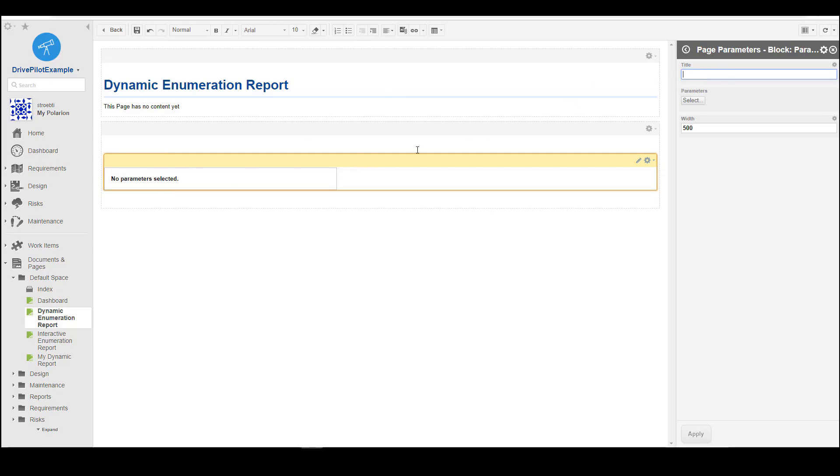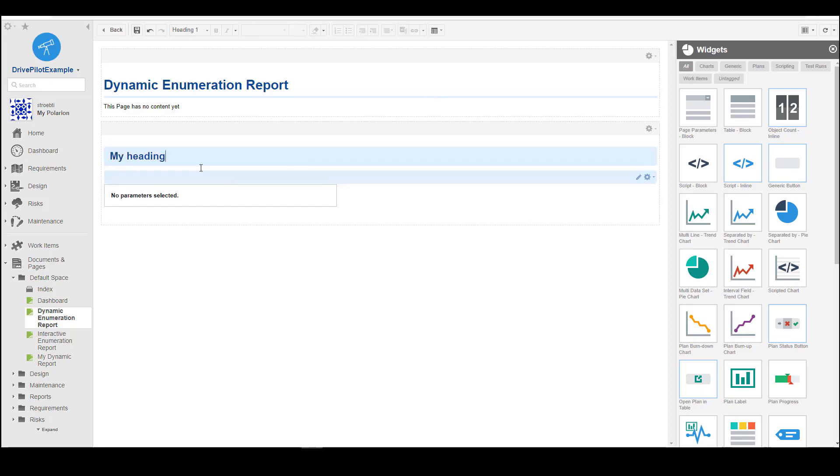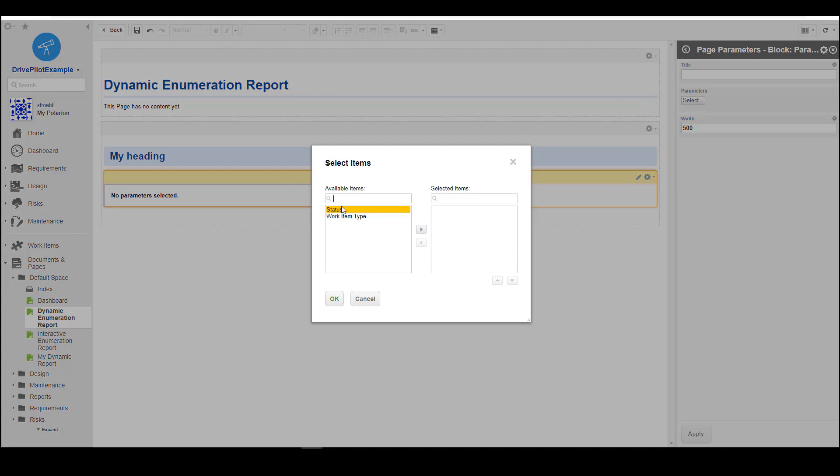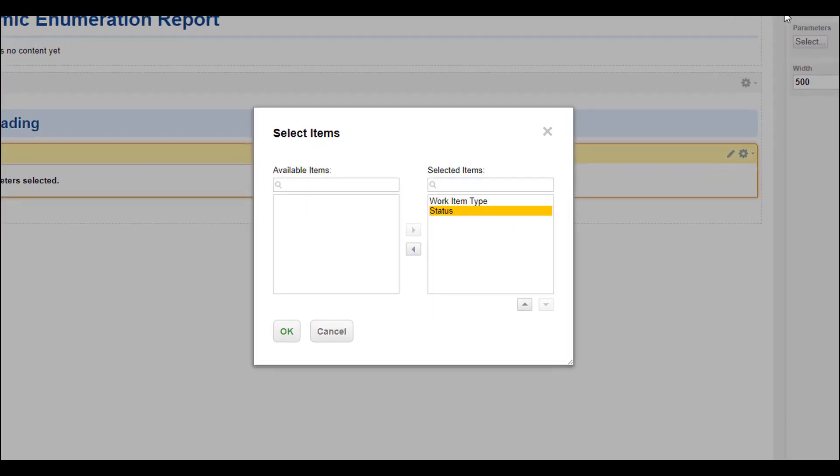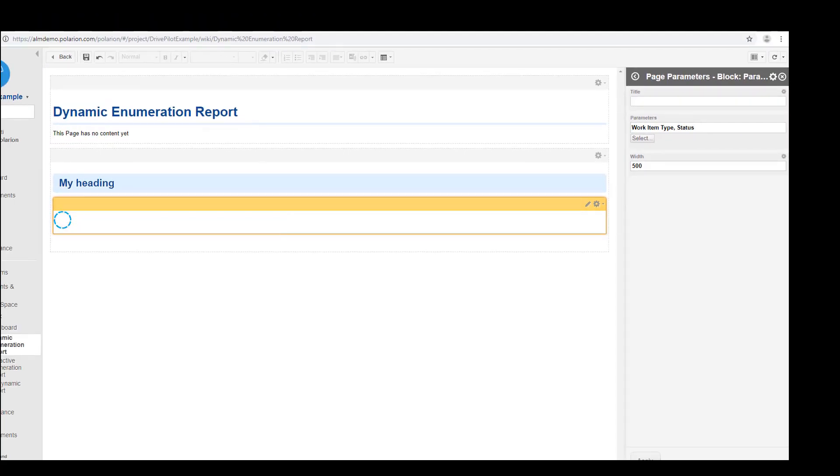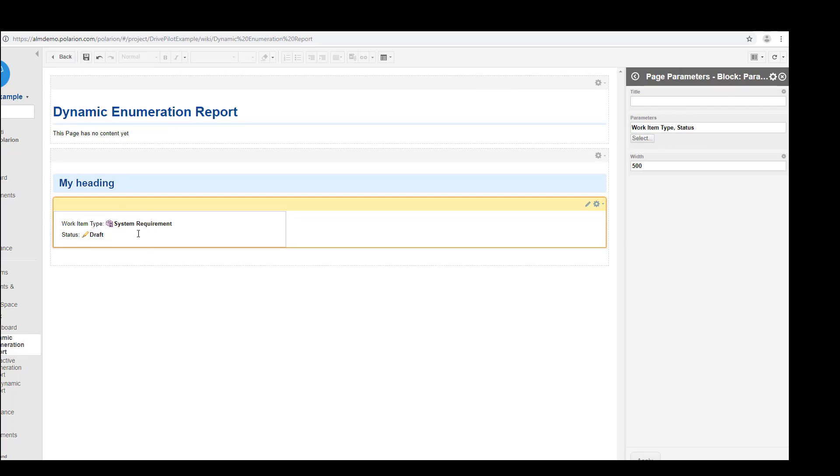You can provide a title but I actually find it more convenient to have here a heading. Now let's pick work item type and status as parameters for this table block, because only those selected here as parameters will be visible to the user. The other ones are still there, but by selecting the parameters and adding them to the page parameter block they can be changed by the user directly in the report.